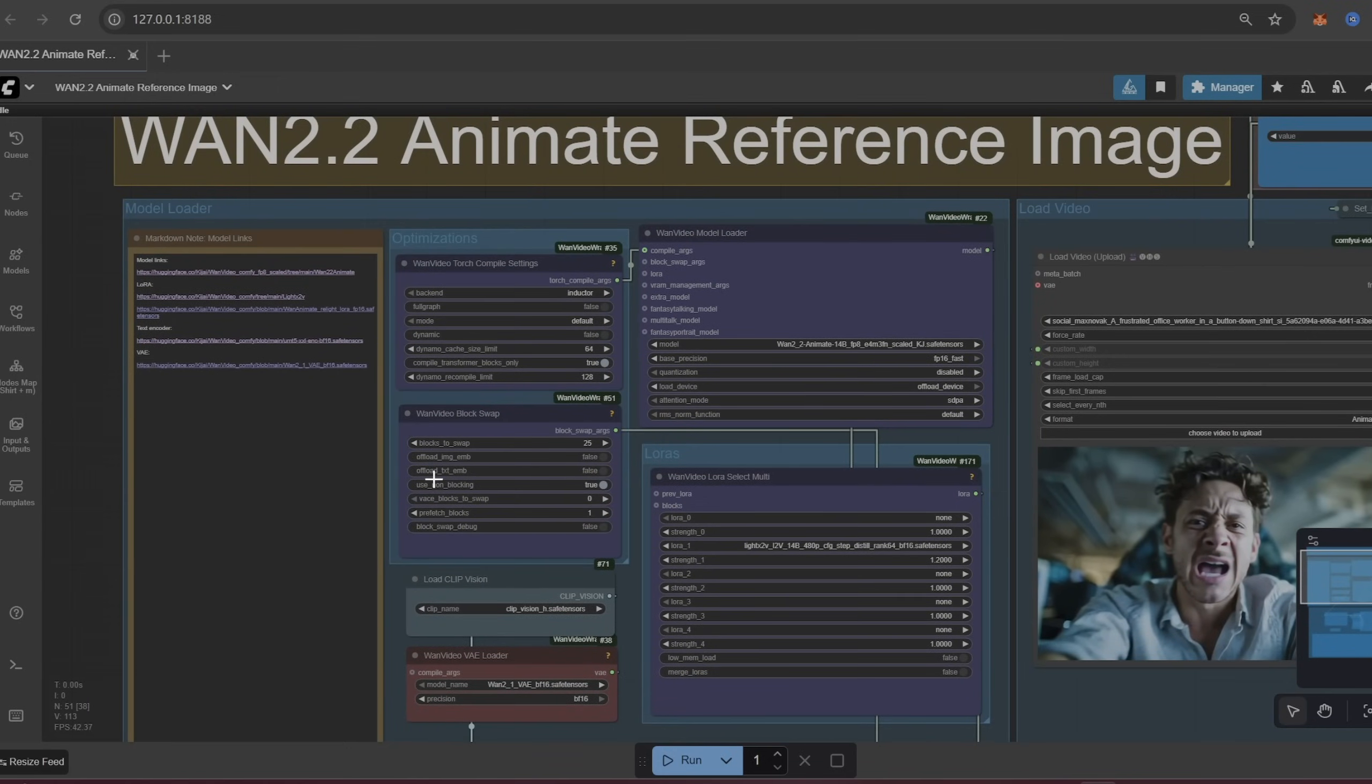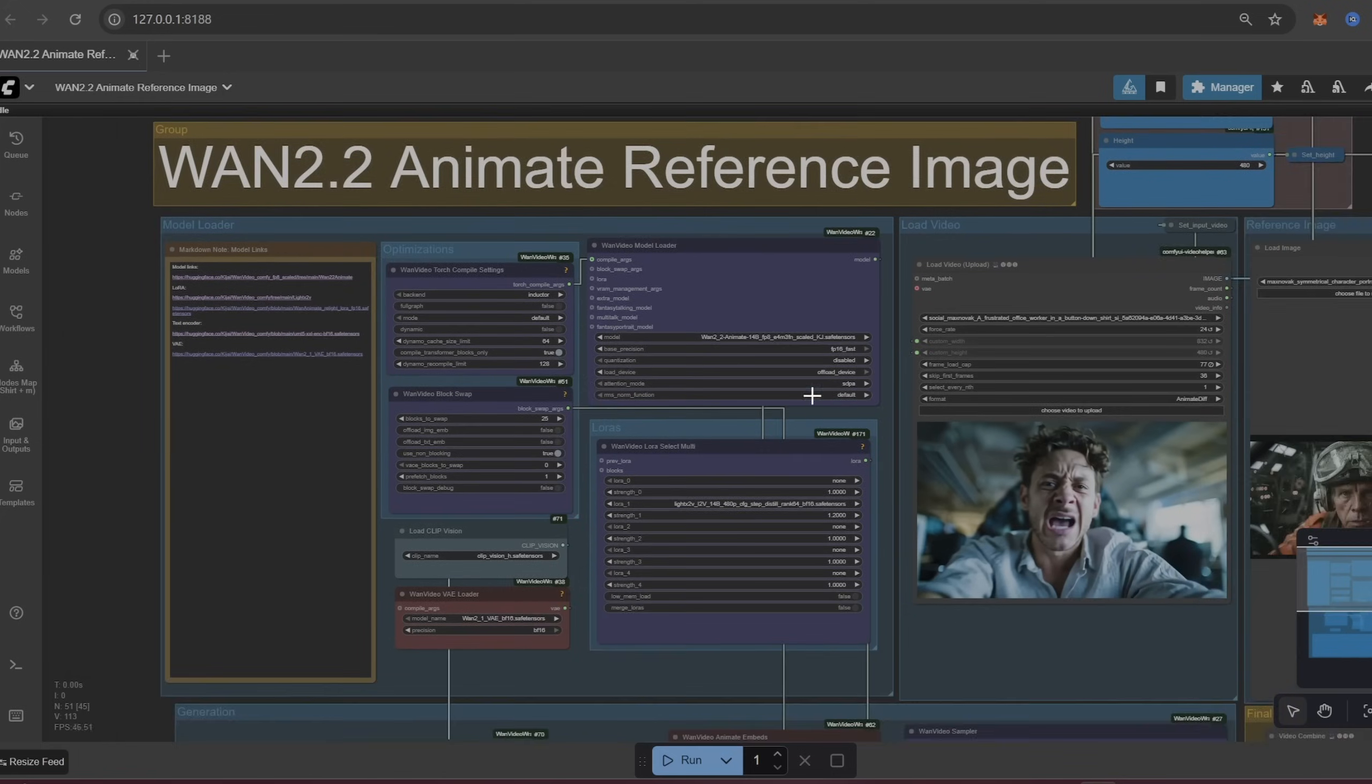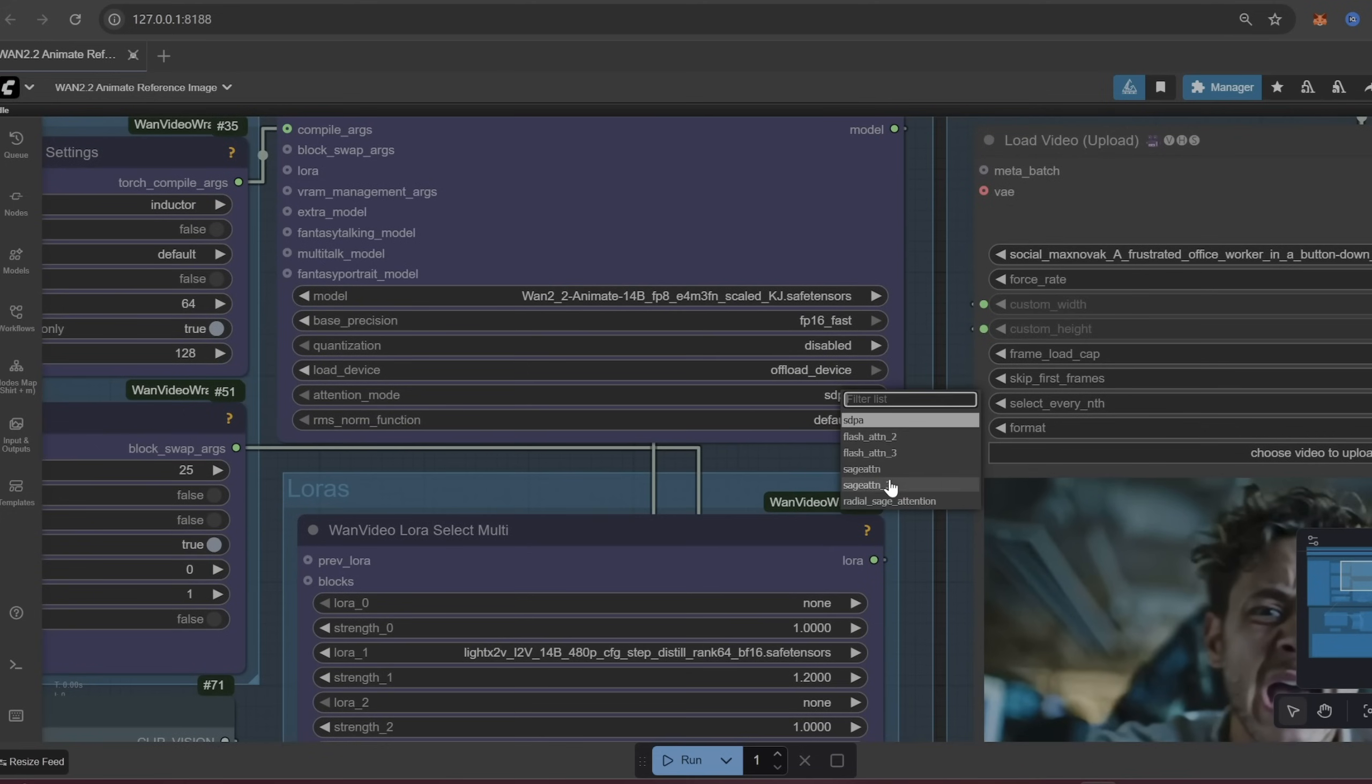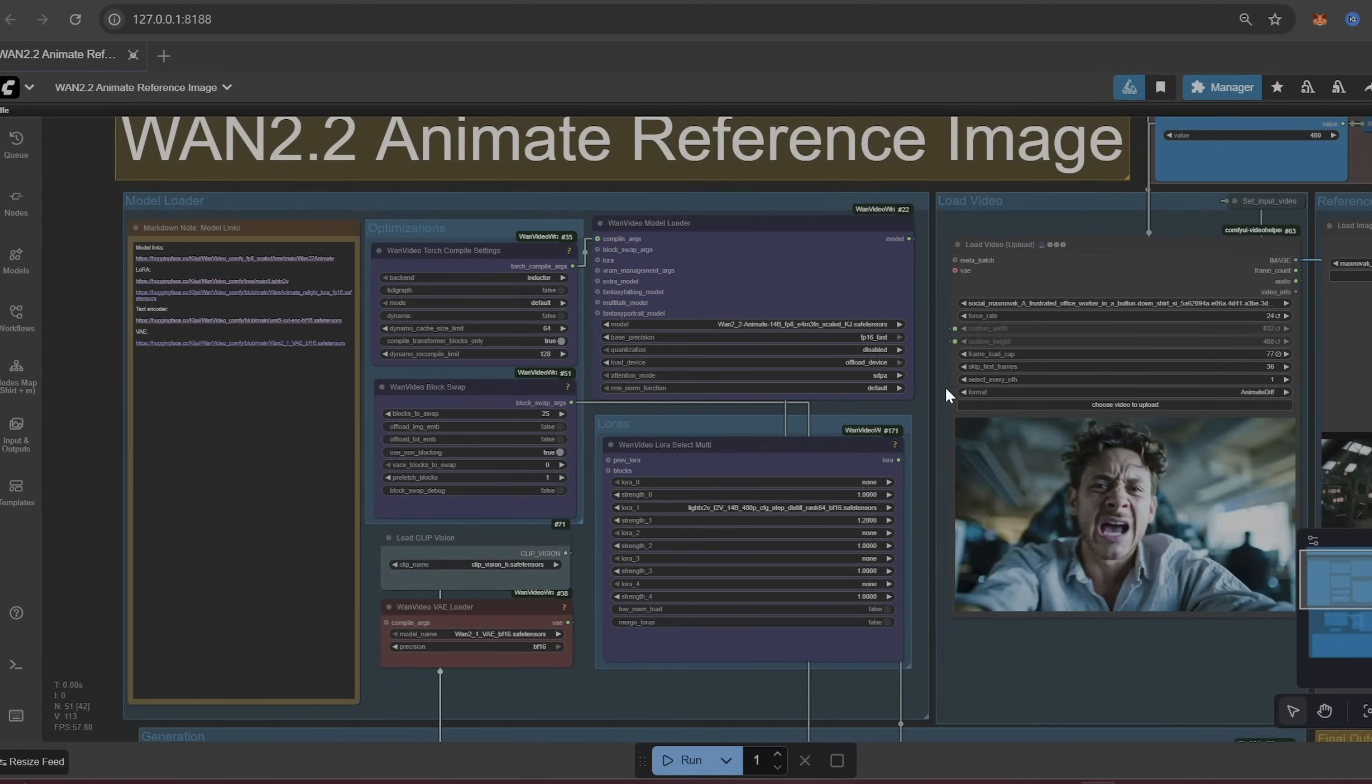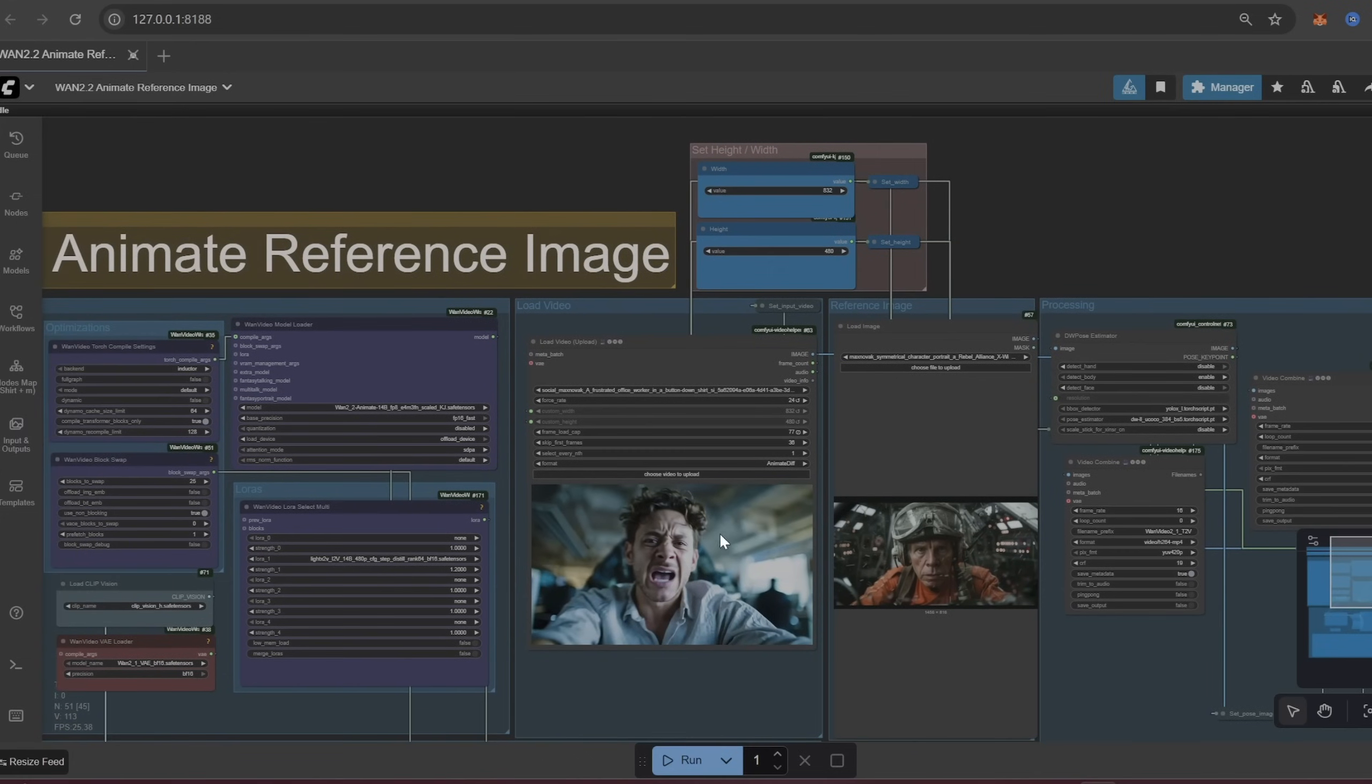So these over here are just some optimizations for if you're struggling with VRAM. I actually don't have Sage Attention on my computer right now so I'm just doing SDPA. But if you want a little bit of a speed boost you can install Triton and Sage Attention. And for those I recommend you just google how to install Triton Sage Attention and that'll walk you through that.